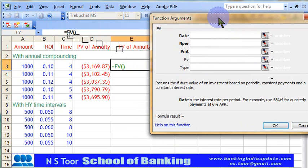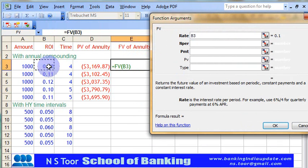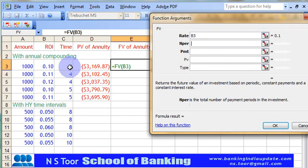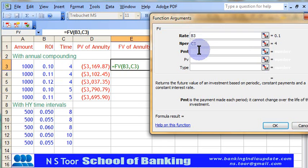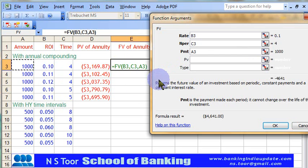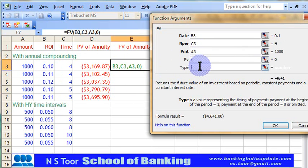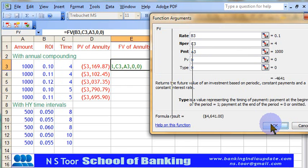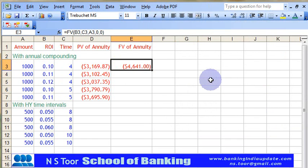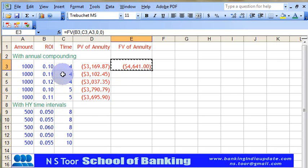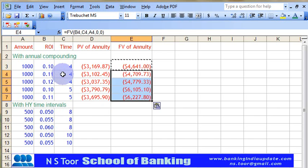Now we place the values: rate of interest, number of time intervals, and the amount of installment. There is no present value, so type is also 0. Here is our calculation of future value of annuity. To calculate the future value for the other questions, we simply copy the formula and make the calculations.